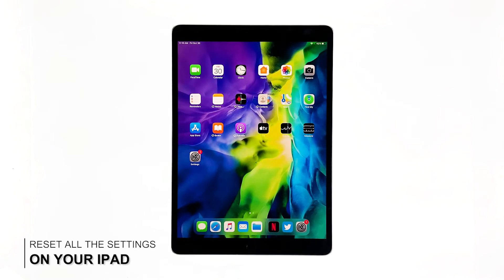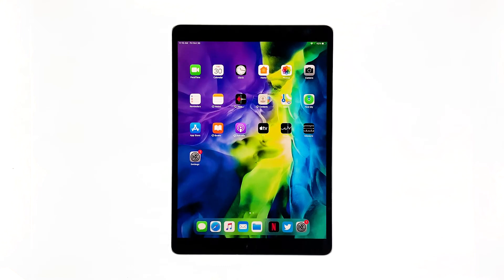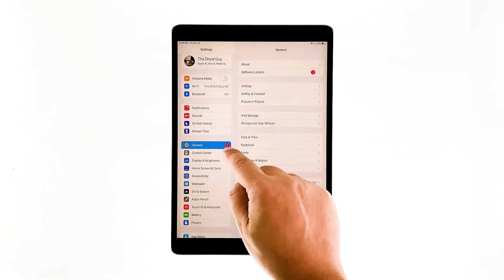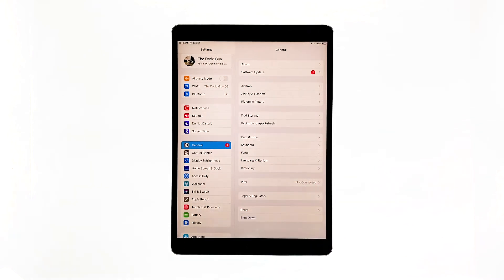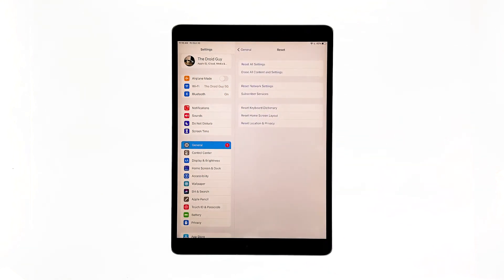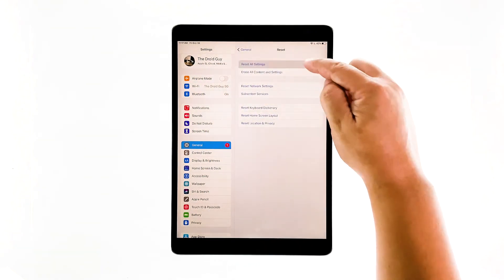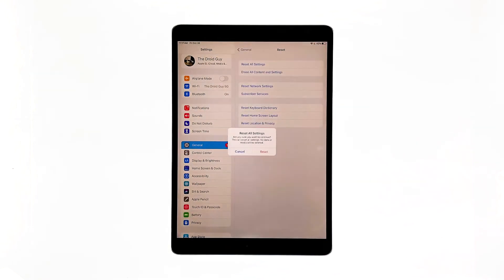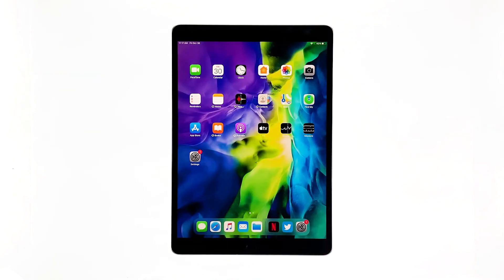Second solution: reset all the settings on your iPad. If the forced restart failed to fix the problem, the next thing you have to do is to reset all the settings. This is to rule out the possibility that the ghost touches are caused by some inappropriate settings on your device. Here's how it's done: from the home screen, tap Settings. Tap General if it's not selected yet. Touch Reset to view all the reset options available. Touch Reset All Settings. If prompted, enter your security lock. Tap the reset option and then confirm it. Your iPad will reboot after this. Once it has finished rebooting, try to see if the ghost touches are now resolved.